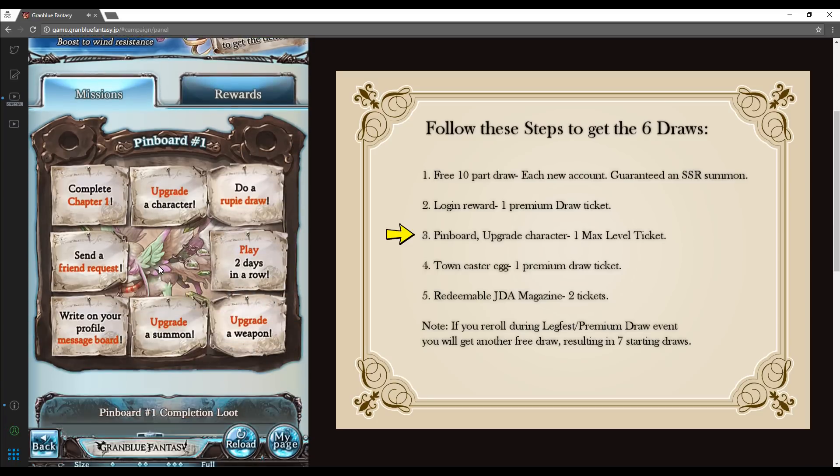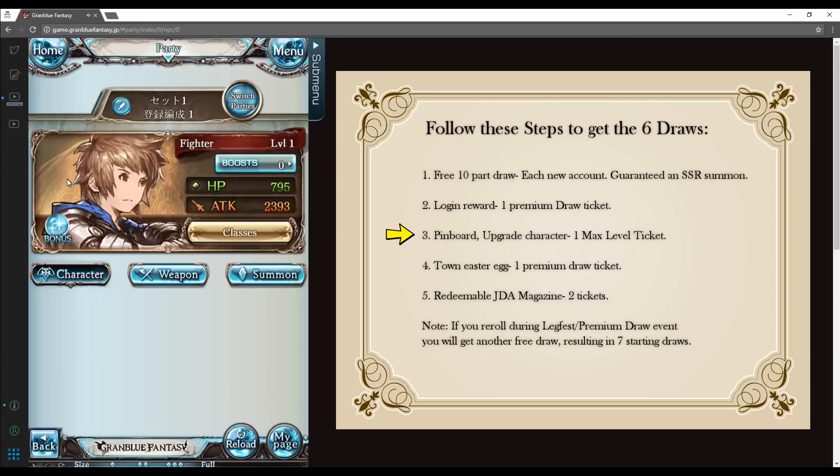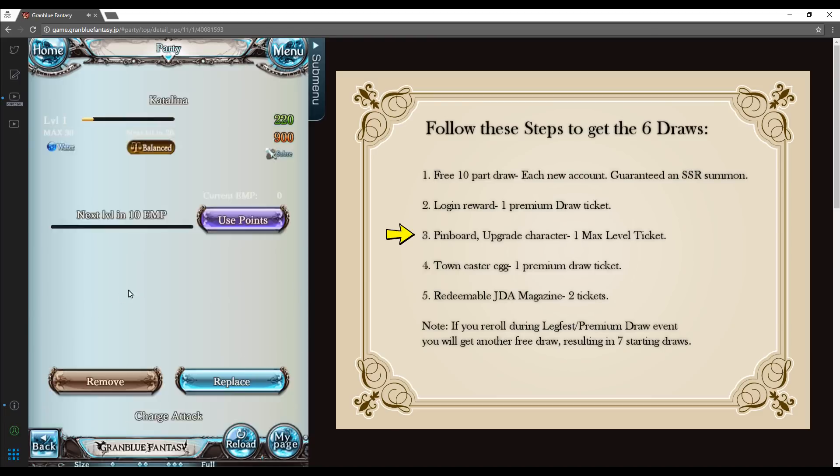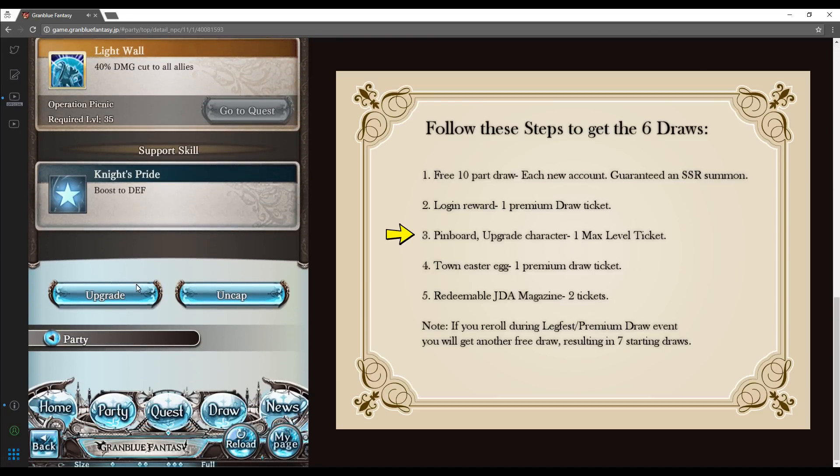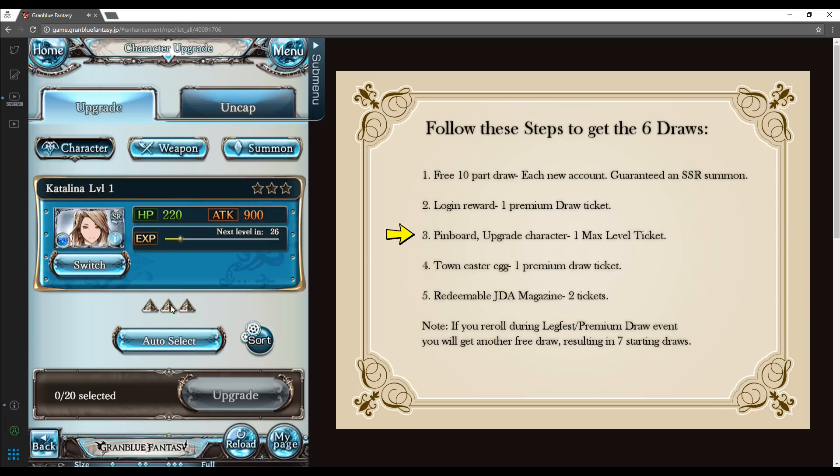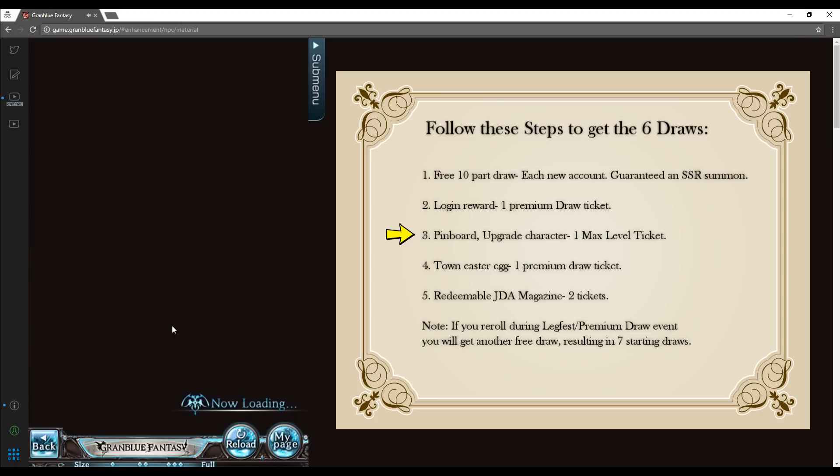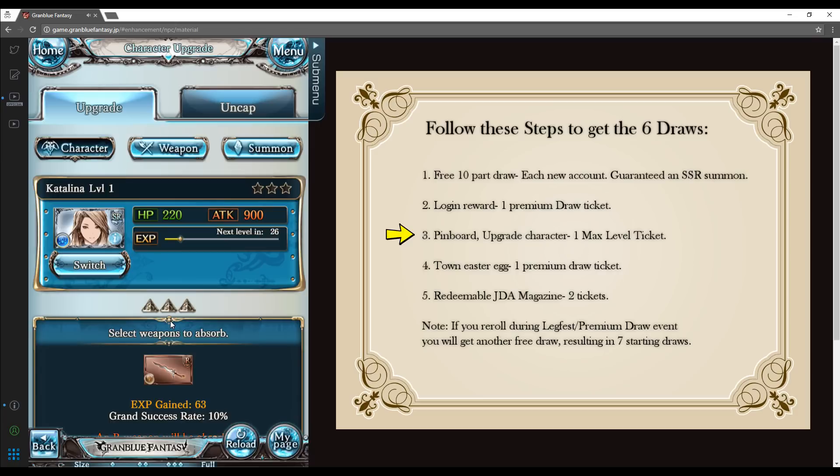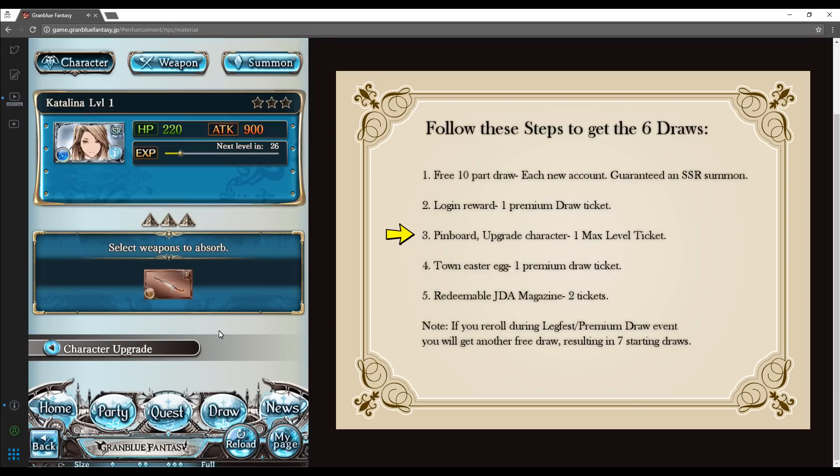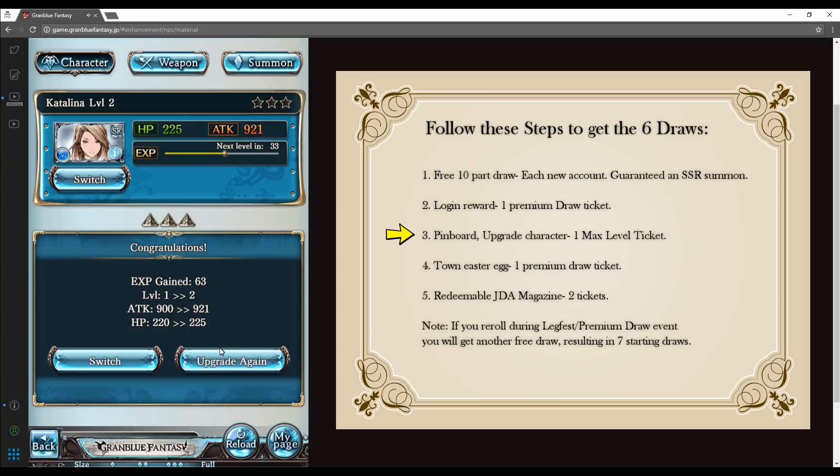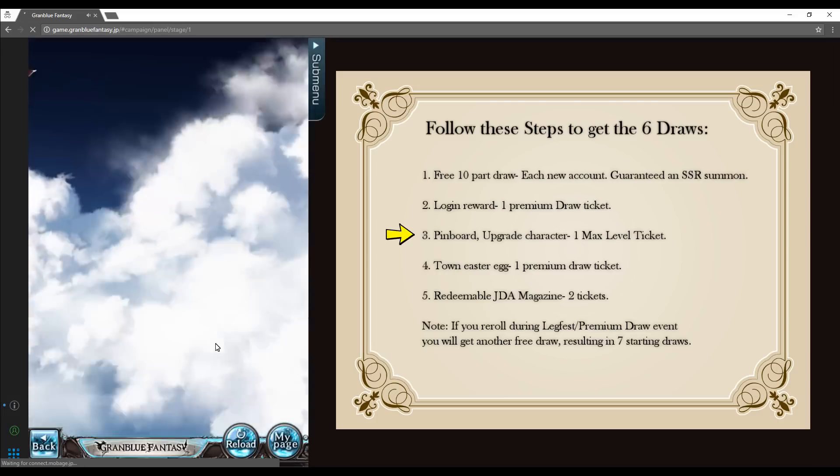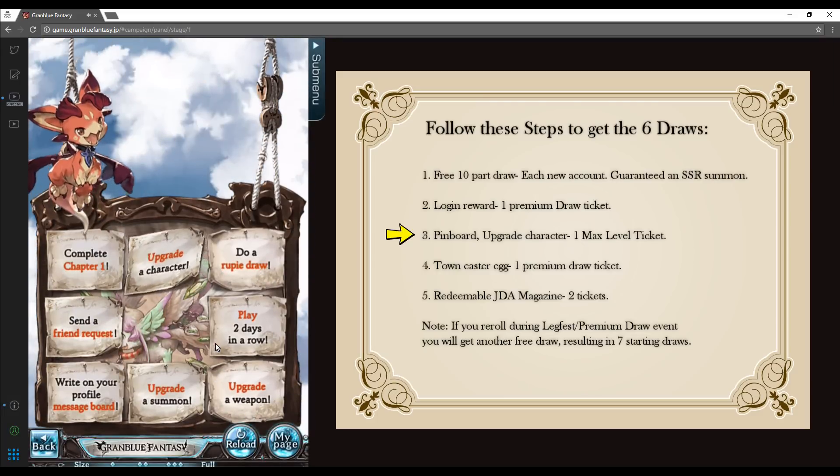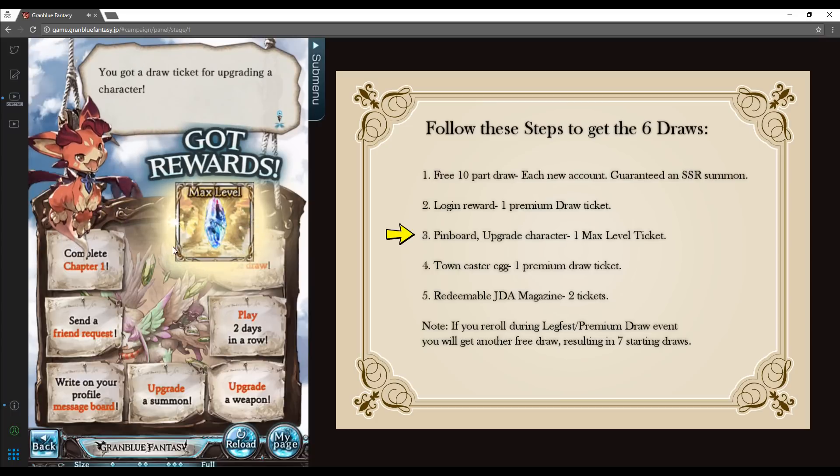From here, we are going to redeem the pinboard upgrade character ticket. Select the party icon on the left where you will be taken to a new page. Click on Catalina on the very left of your party. Scroll down and select the blue upgrade button on the left. From here, scroll down and choose a weapon to absorb, then select the upgrade button again. You can select multiple weapons to increase the level gain. However, for the sake of efficiency, one weapon is the fastest and you can always upgrade your party members at a later date. Once the upgrade is successful, return to my page where the pinboard will appear and redeem your premium draw. Click my page again to continue.